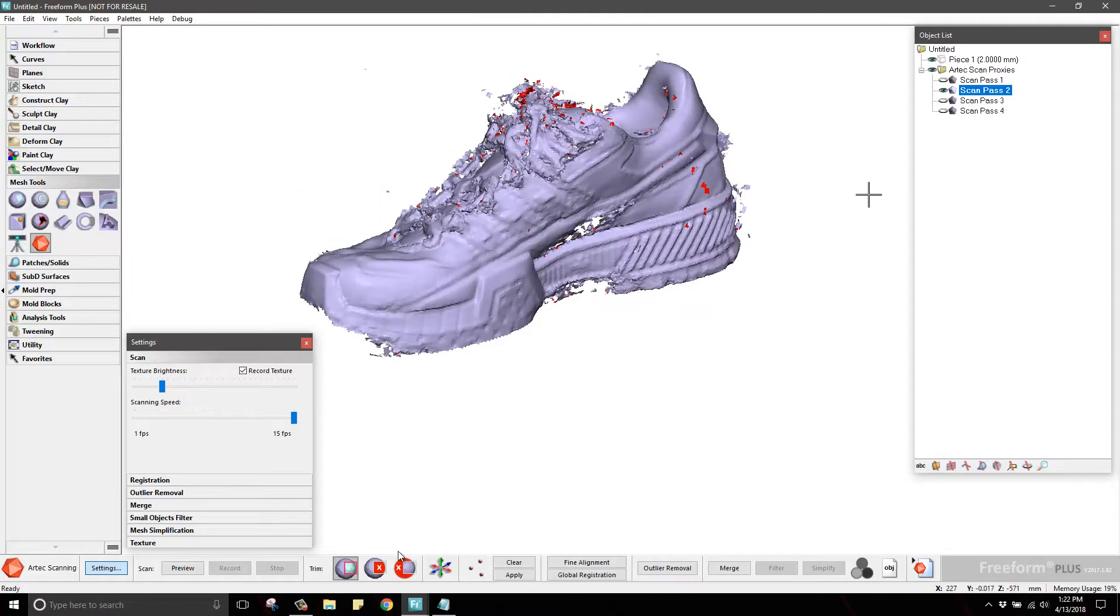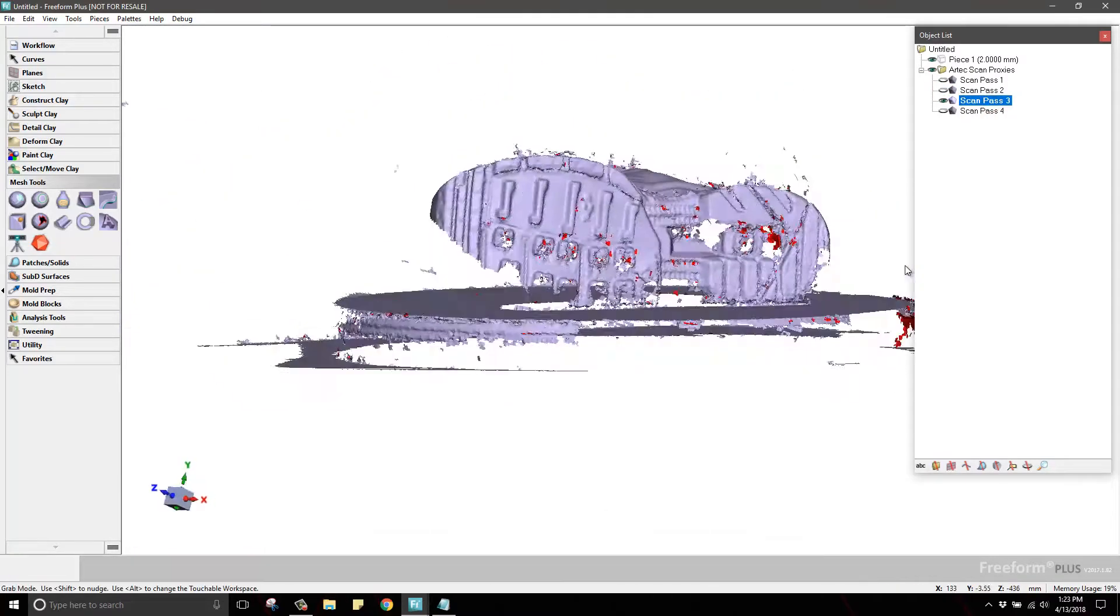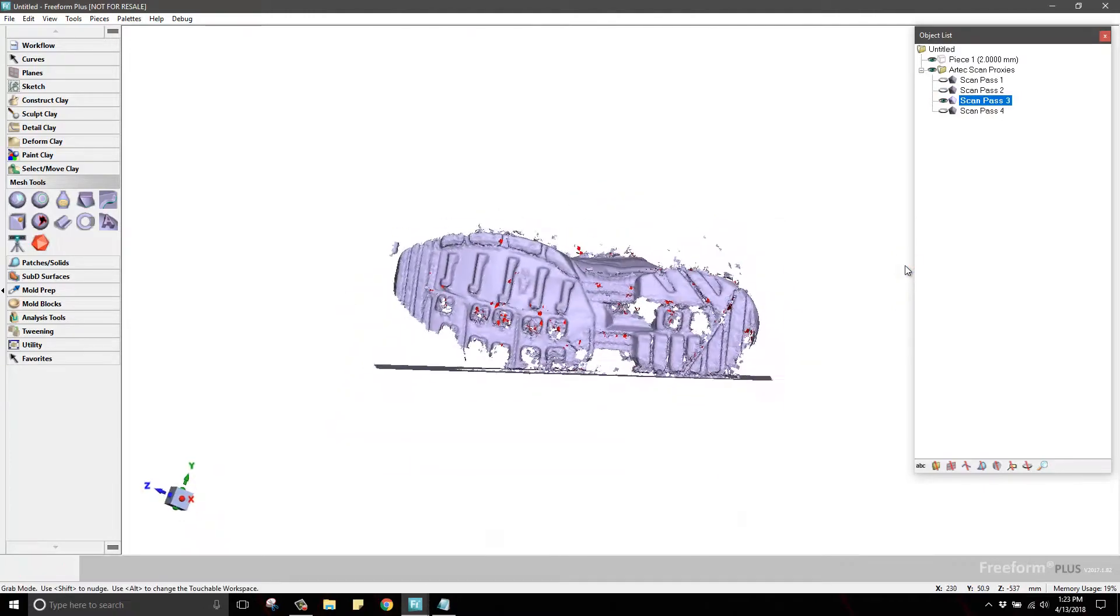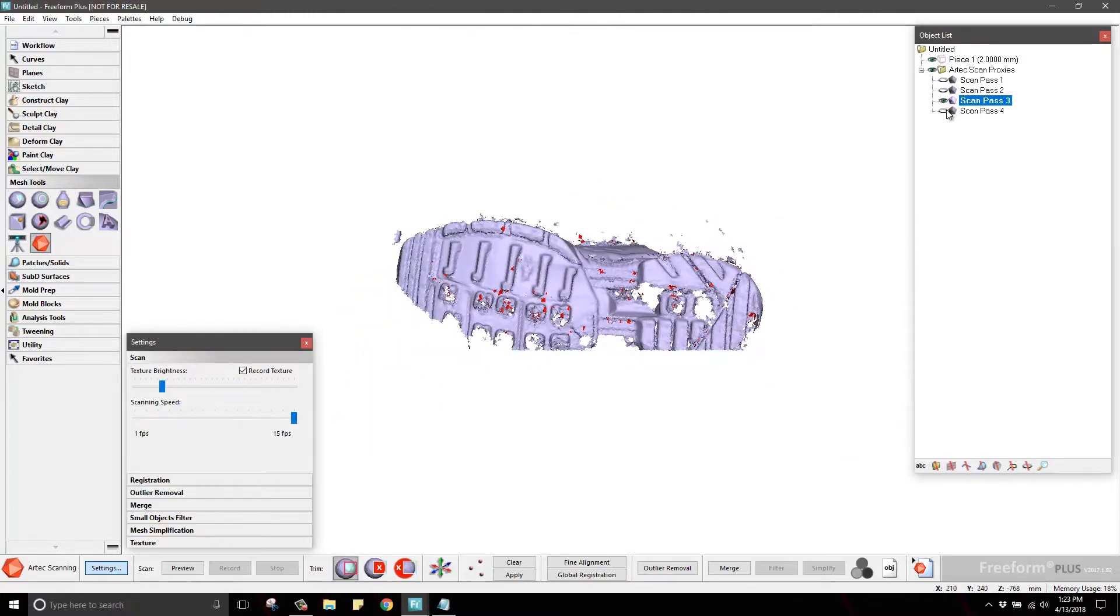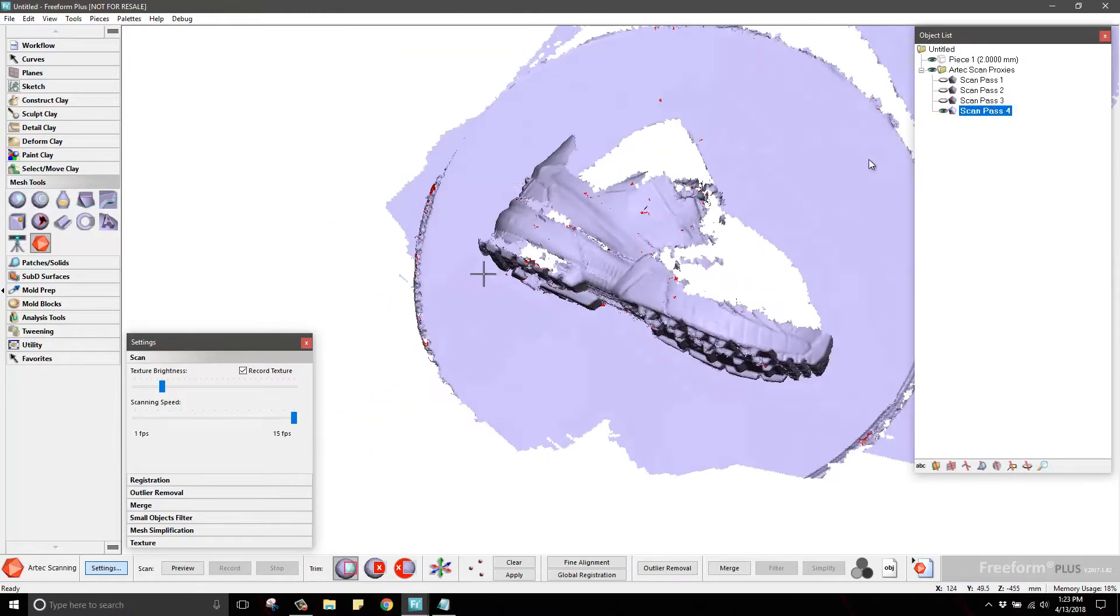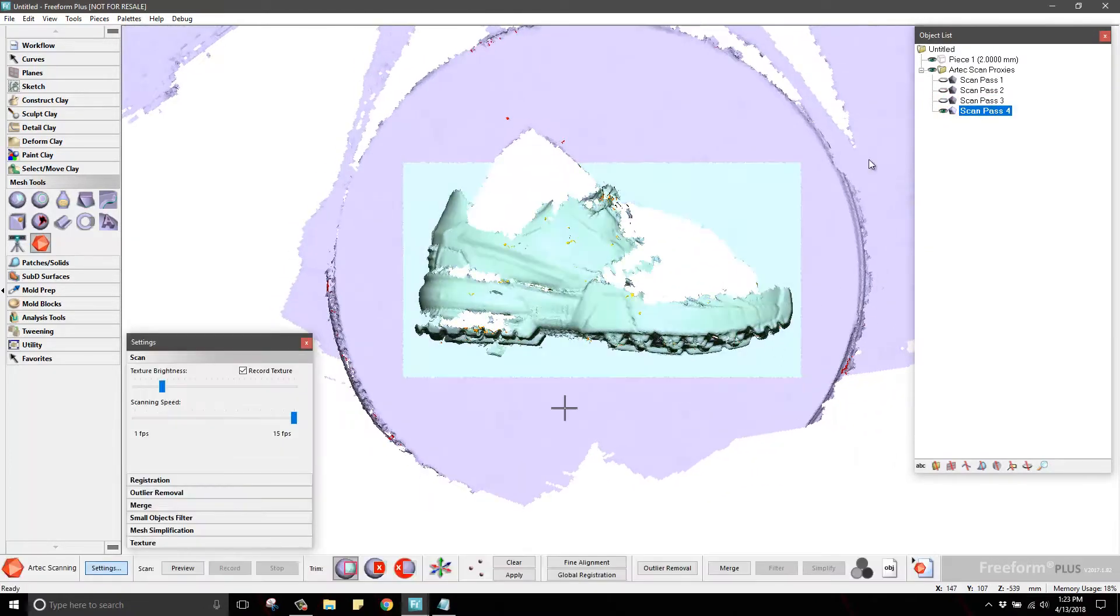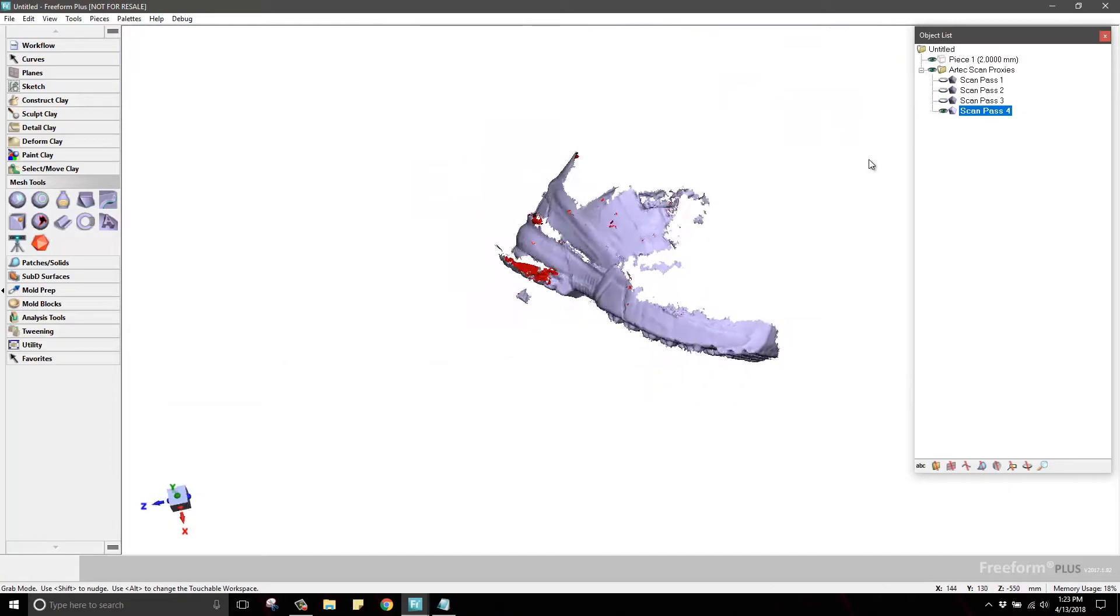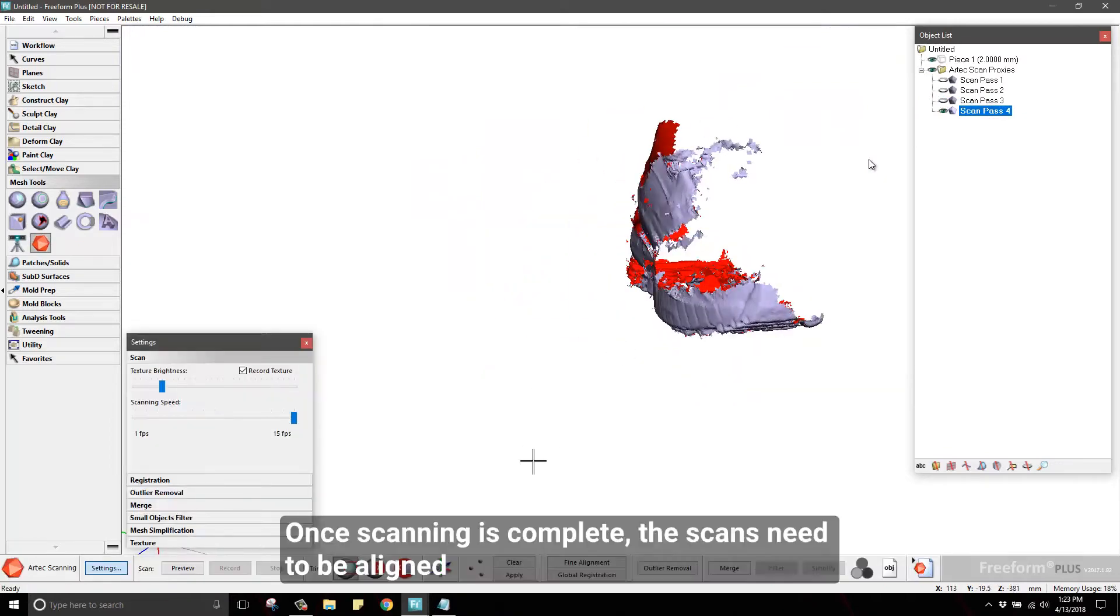This process is simple. You select the portion of the model and choose Cut Selected to remove the data, or Cut Unselected to remove everything that is not selected.